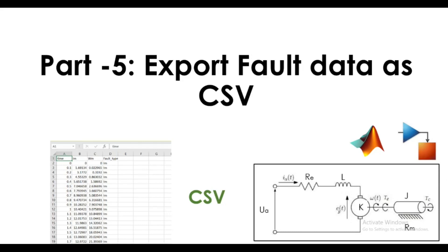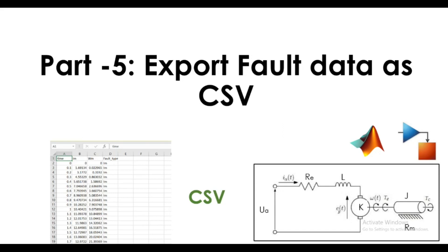Hello everyone, welcome back to the channel. In the fifth part of this video series, we're going to see how to export MATLAB Simulink fault data as a CSV file to the Python environment where we can do machine learning tasks. I'm going to fast forward some basic tasks which I've already shown in previous videos. Let's start.